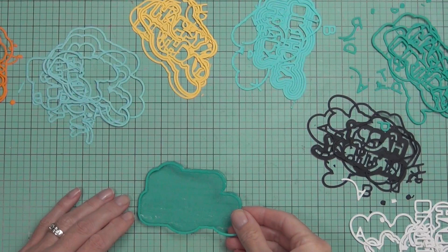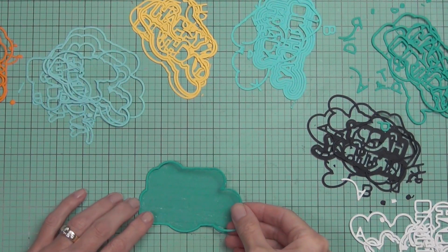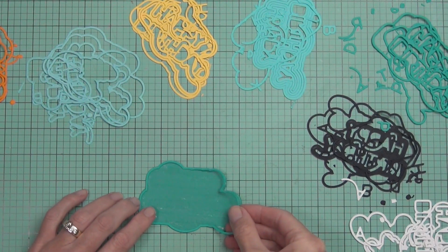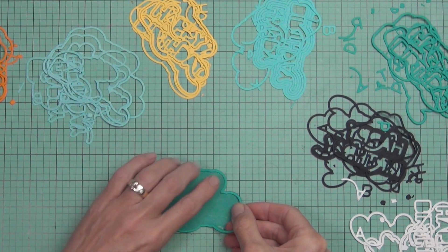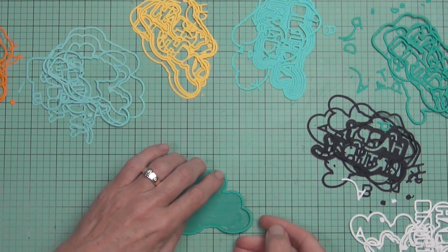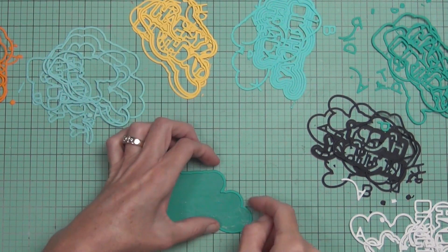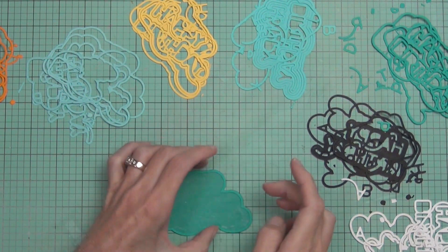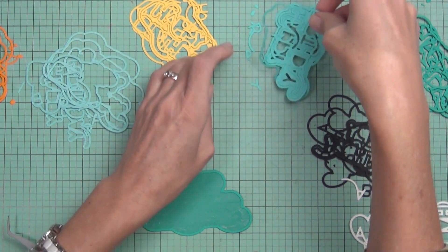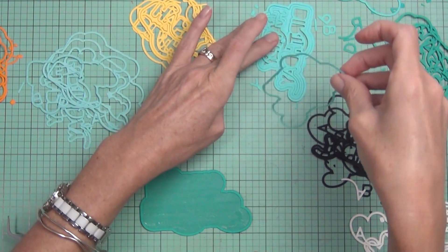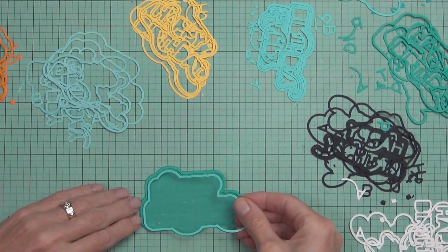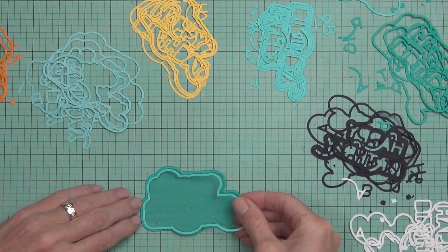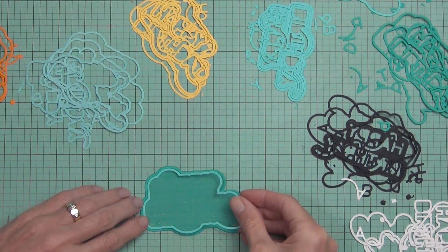You end up with so many extra bits because as you pass it through the die cutting machine it cuts out all the pieces of the rainbow and also the sentiment. So it's as simple as jigsaw puzzling them back together.